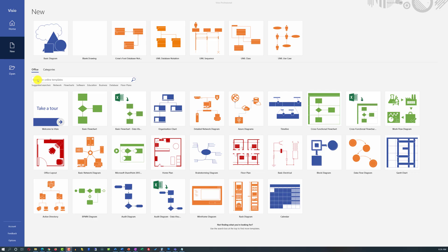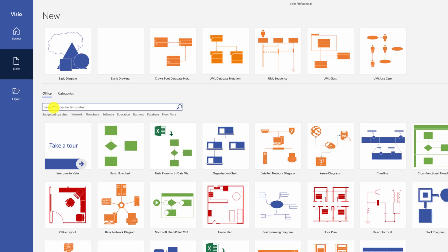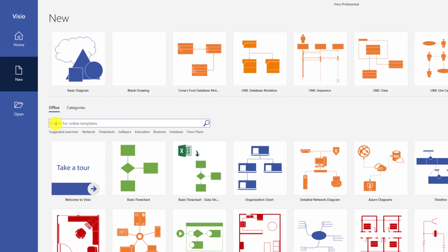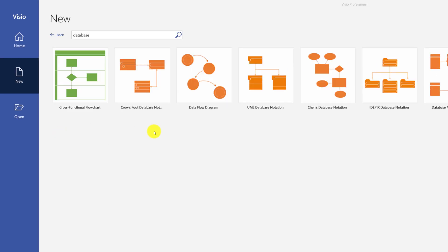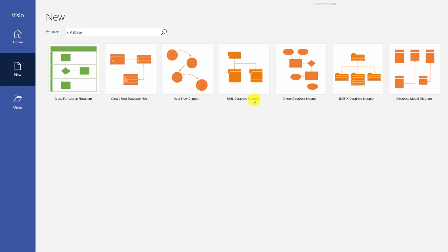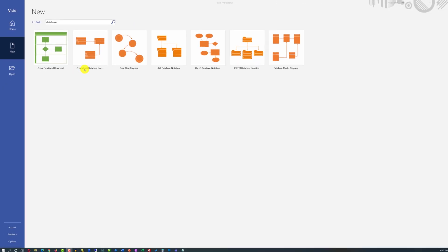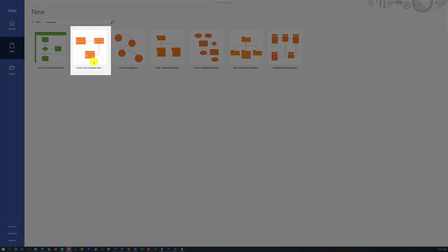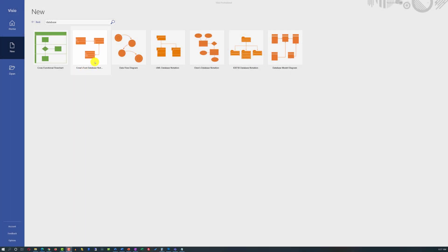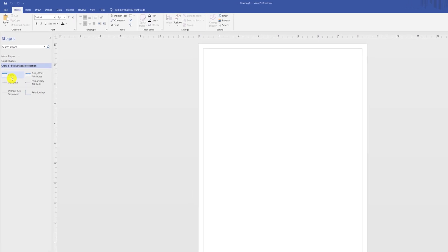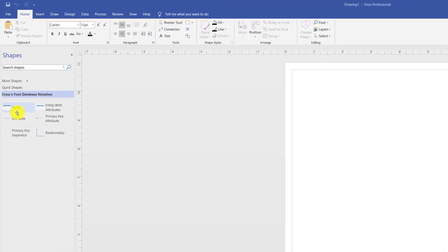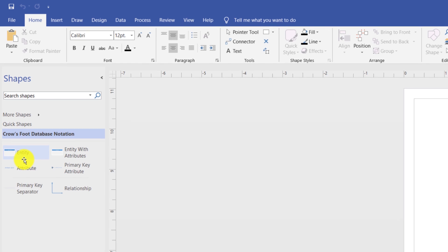The best way to create an entity relationship diagram in Visio is to search for the keyword database. Even though there is UML database notation template available, I prefer Crow's foot database notation because it provides more flexibility. In Crow's foot database notation, there are only six stencils available, but they provide tremendous flexibility and everything necessary to build an exceptional ERD diagram.